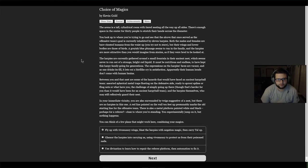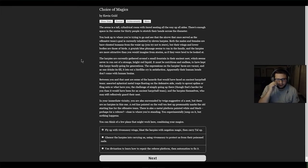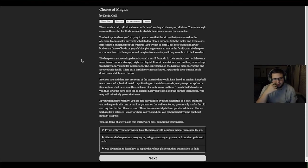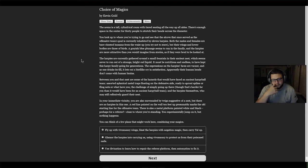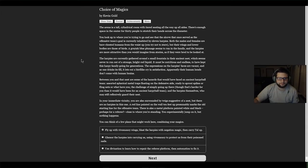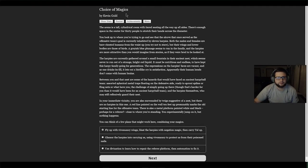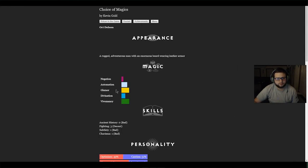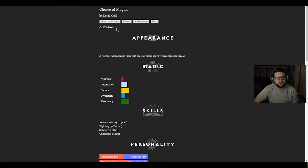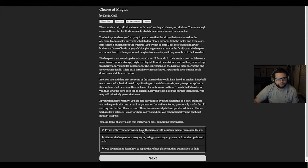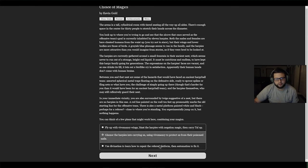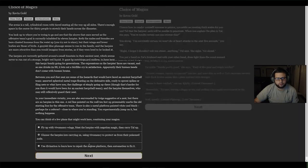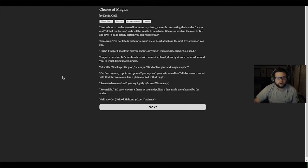You can think of a few plans that might work - fly up with vivomancy wings, blast the harpies with negation magic, glamour the harpies into carrying us, or use divination to repair the referee platform. Let's see what are we good at - divination, glamour. We're really good at glamour and vivomancy. Let's try to glamour these harpies.